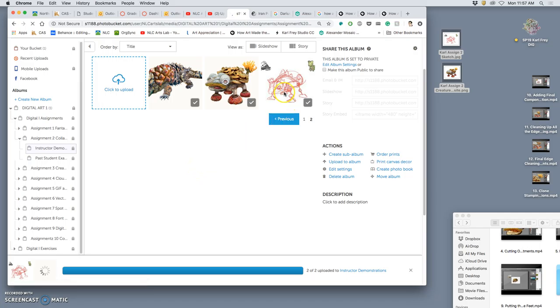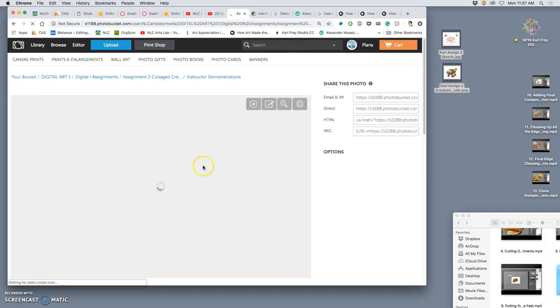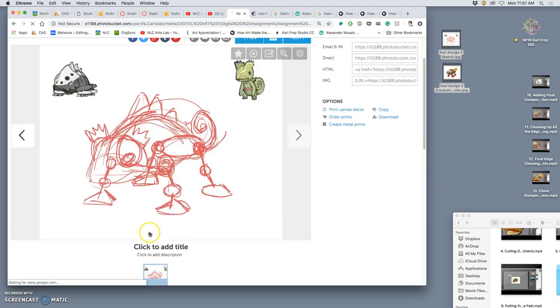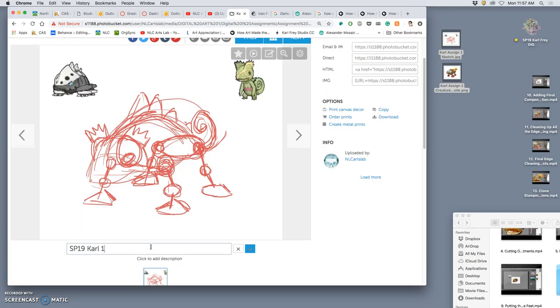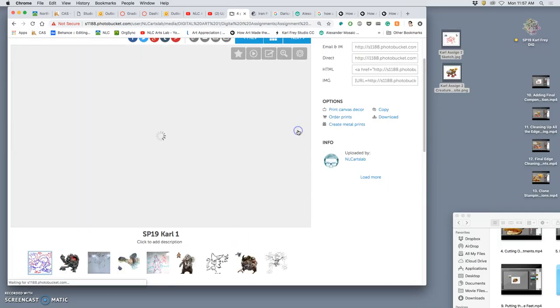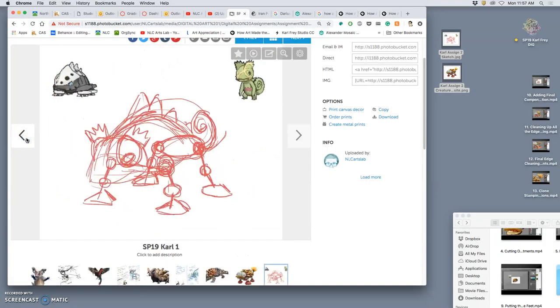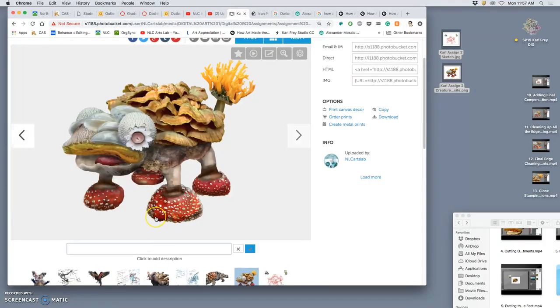All right, let's see. And remember that sp19, that stands for spring 2019, so it keeps all of our semester stuff together. And if you accidentally put it into past student examples or something, that makes it easy to find. I'm going to put the spaces between sp19, your first name, and the number one. And then your final composite is number two.